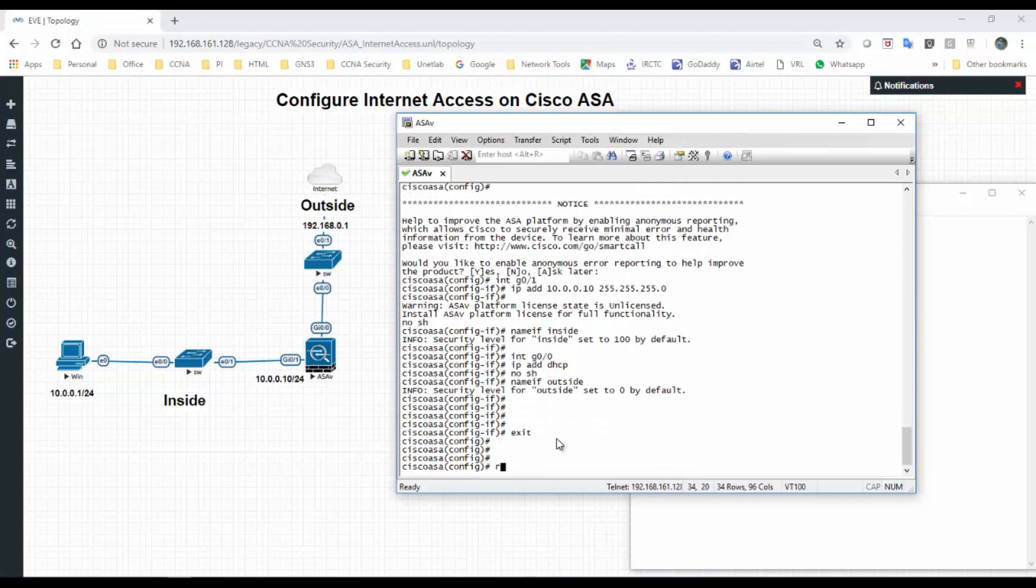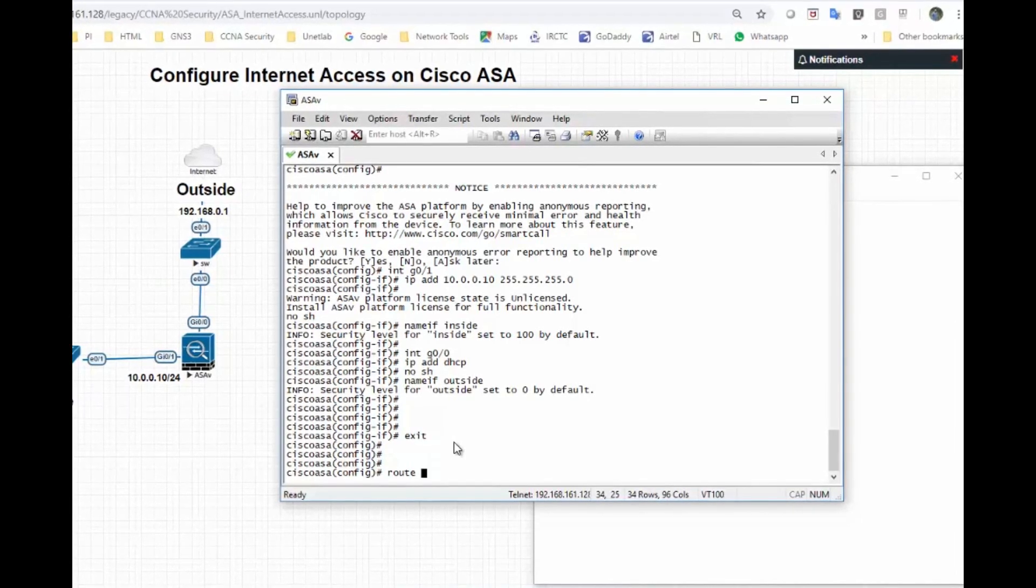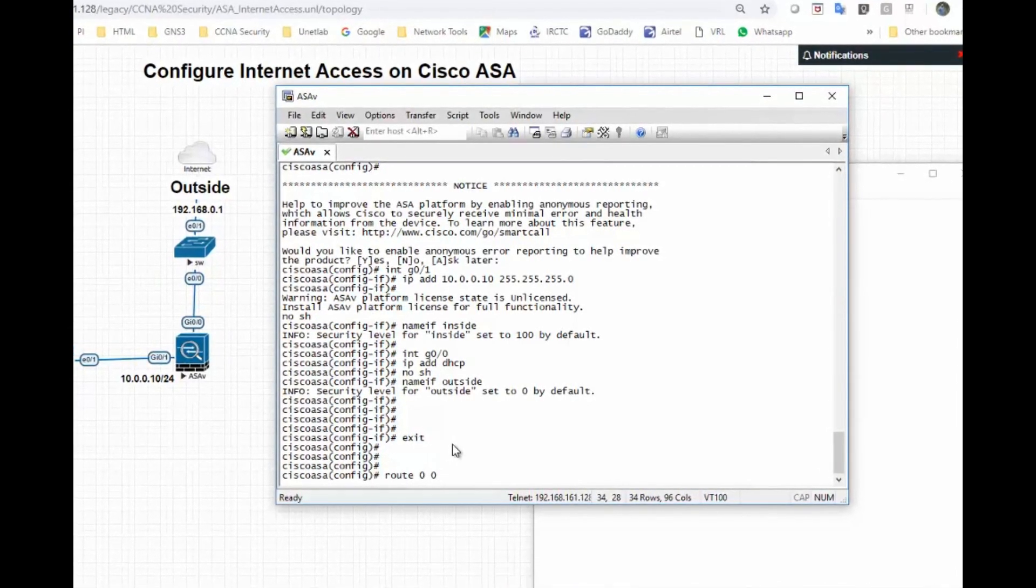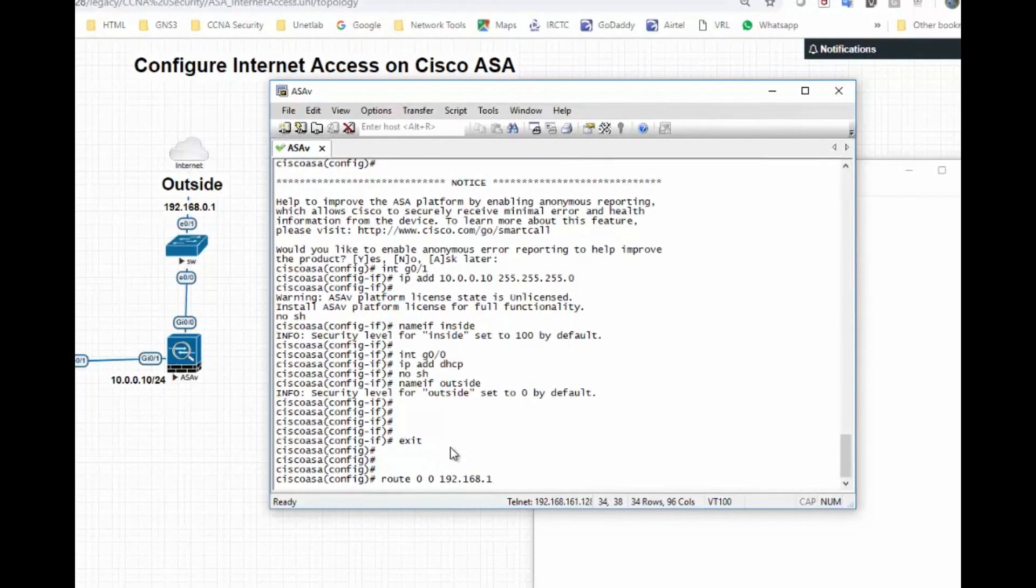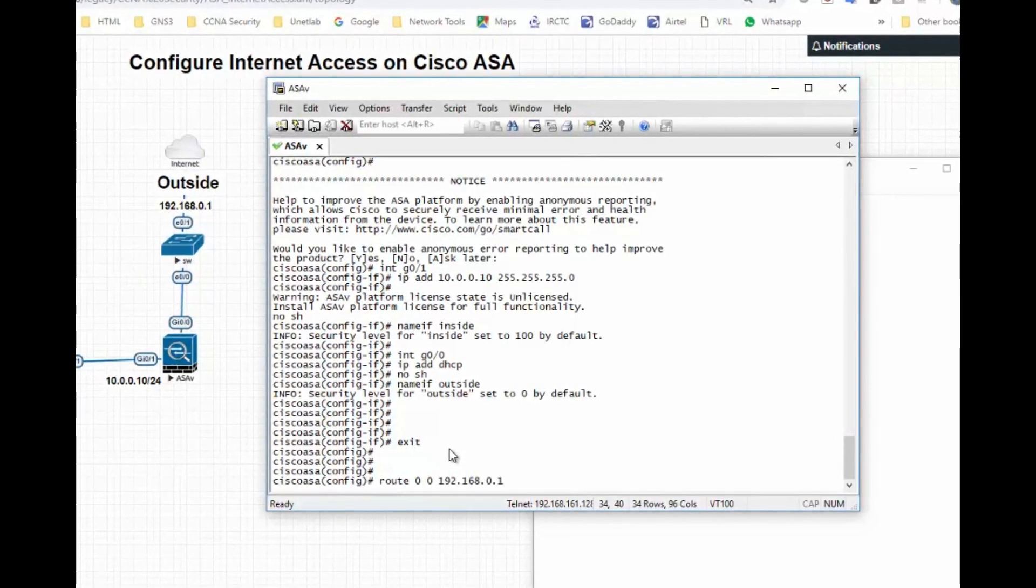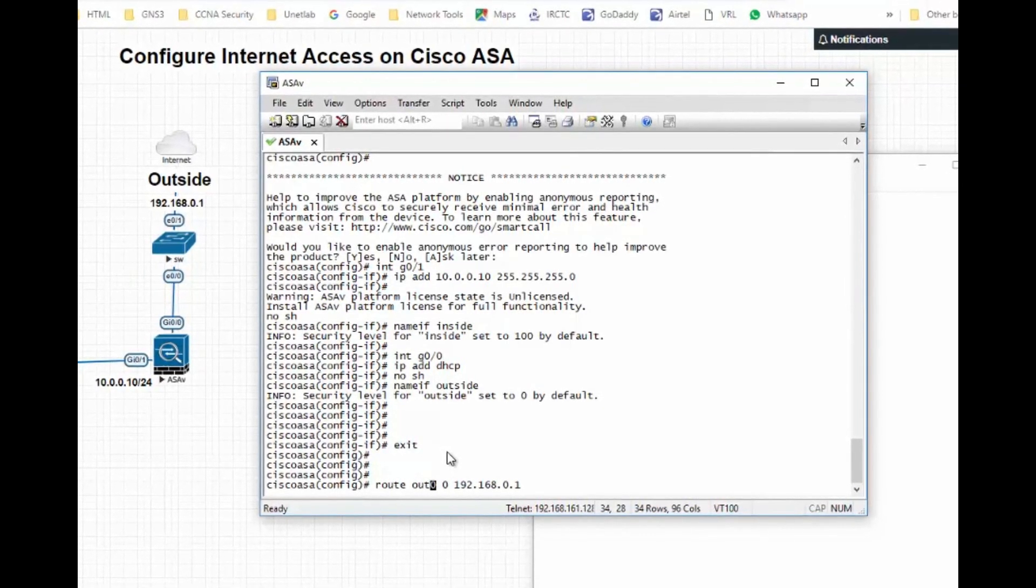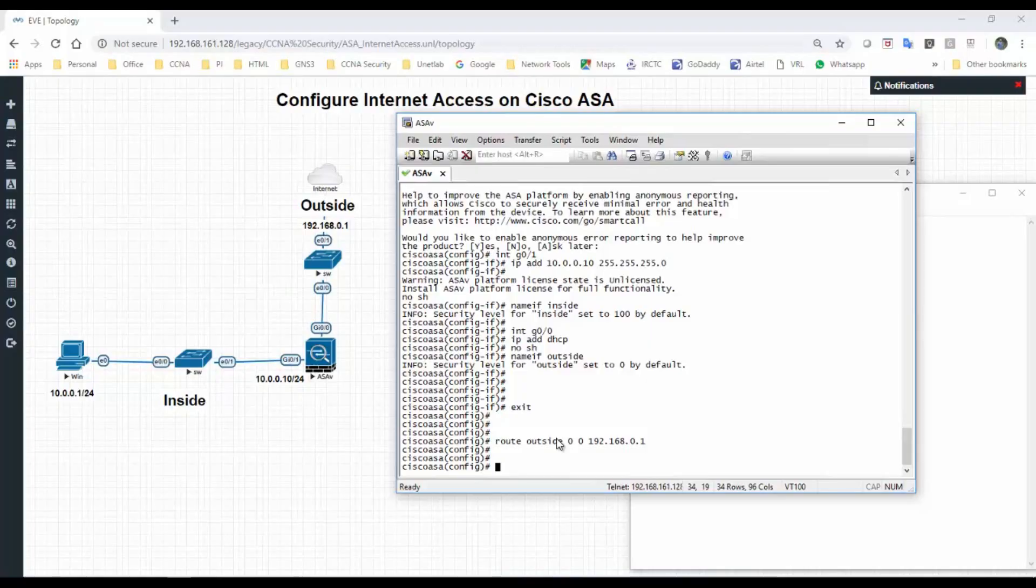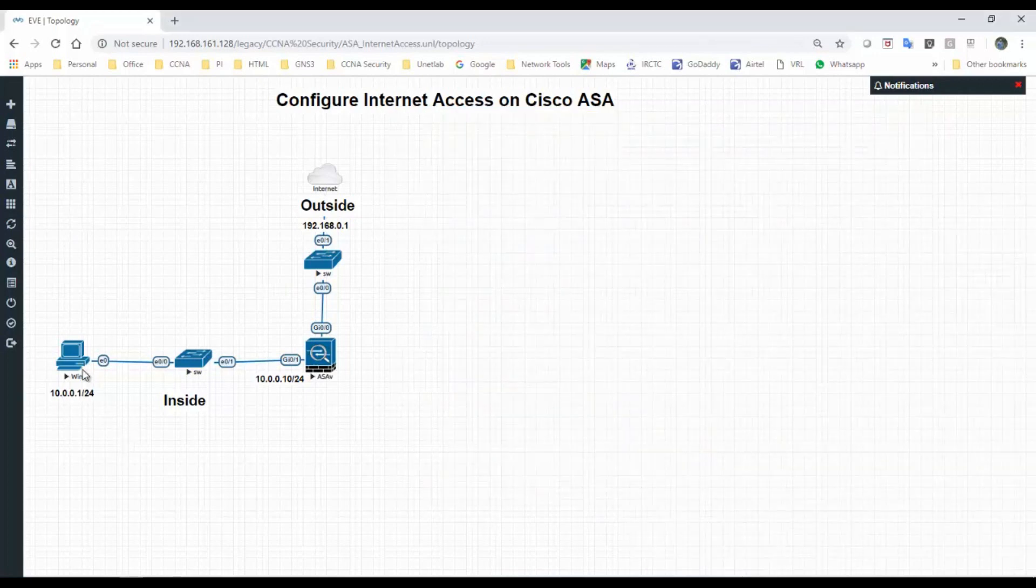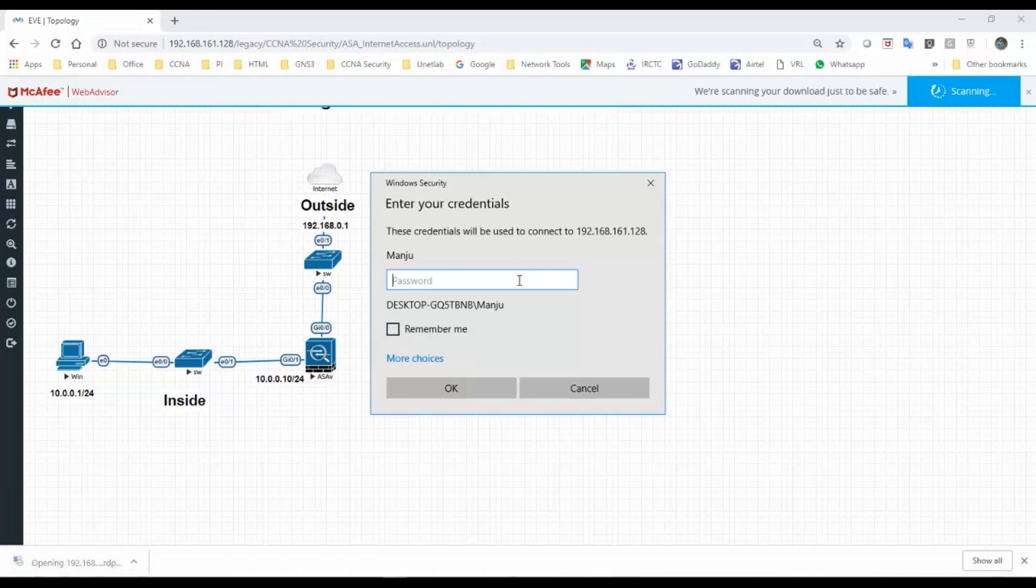We have configured the name if and IP address to interfaces. Let's exit from this and add a route towards ISP or internet. Route outside, any network, any subnet mask, send it to 192.168.0.1. We have added the route. Now let's assign the IP address to the Windows host machine.